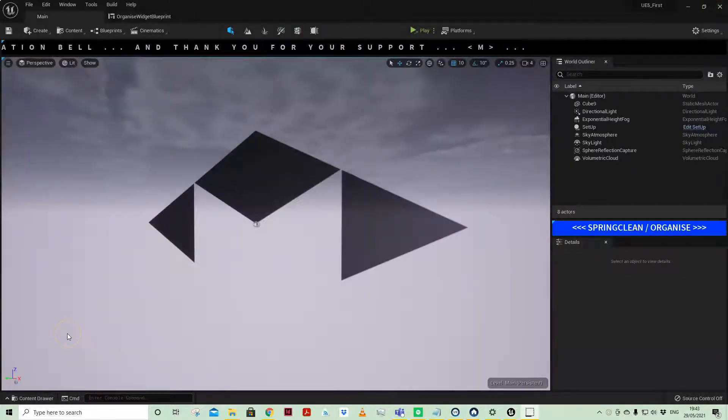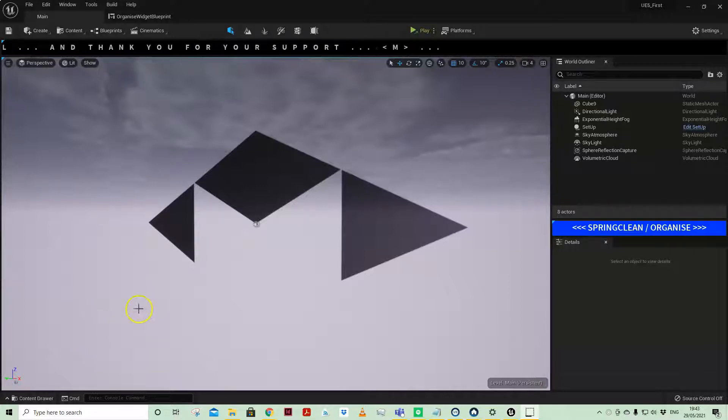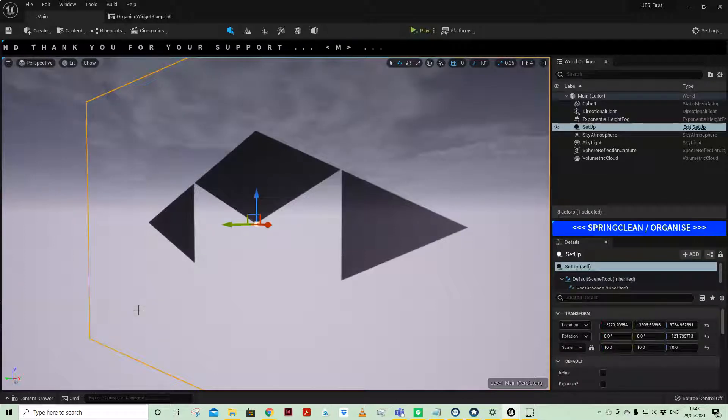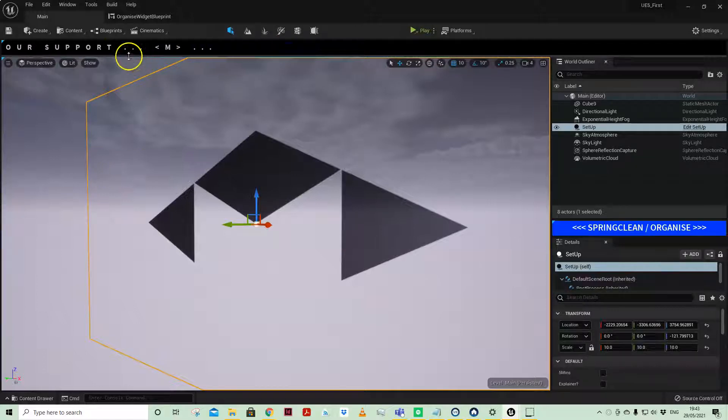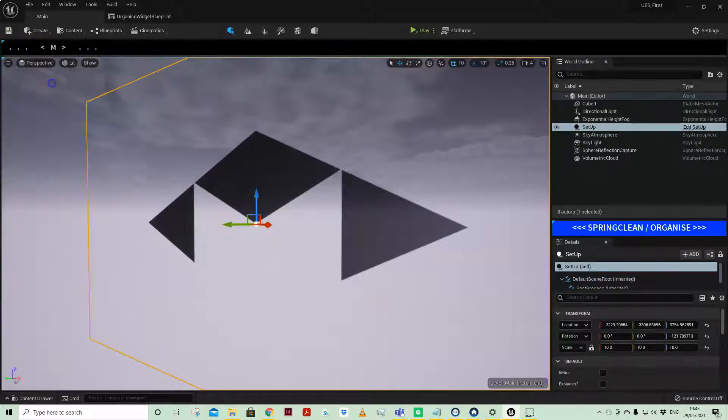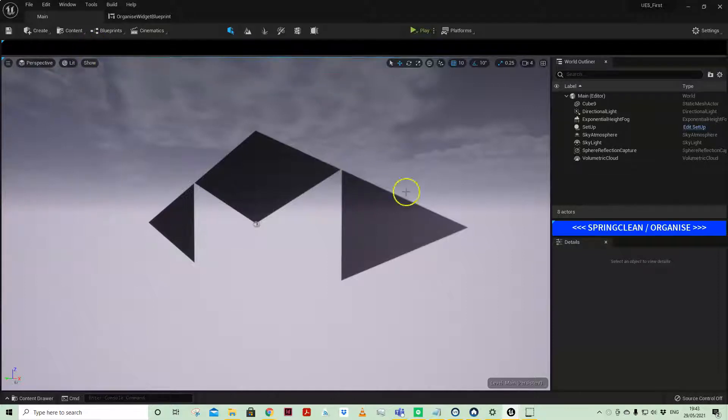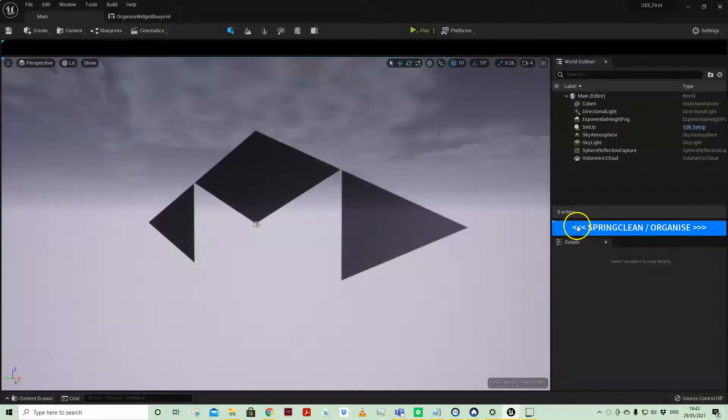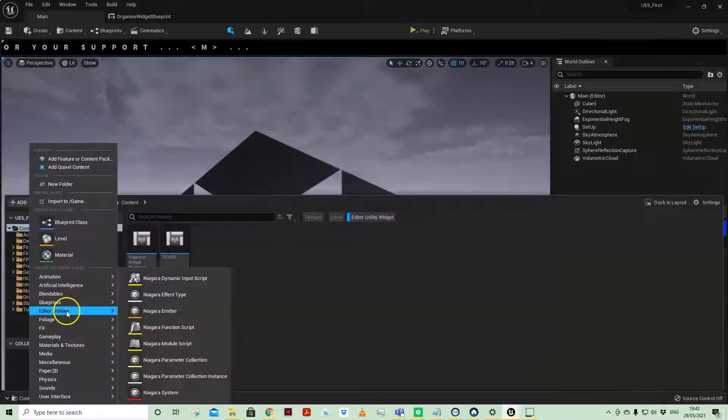Editor utility widgets are a way of adding functionality in editor. If you've watched my videos for a while, you would have seen that I sometimes have a ticker up here - that is actually an editor utility widget. I've also created this basic spring clean and organize widget which I've just docked here.